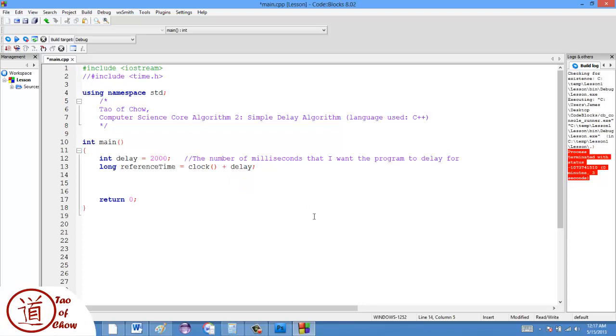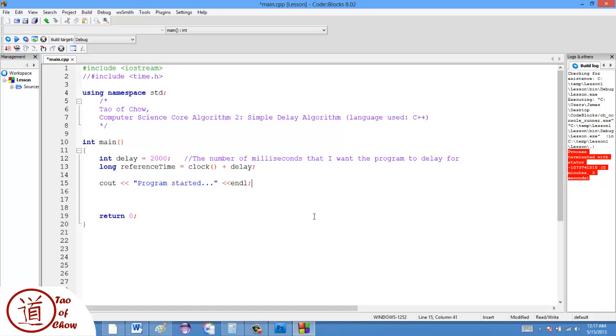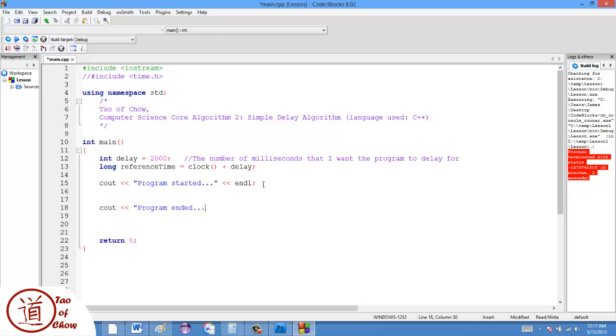Then what I'm going to do is I'm just going to put like a cout statement here just to say program started. So just something like that. And then what I'm going to do is have another cout statement saying program ended, just to see how these are going to appear.